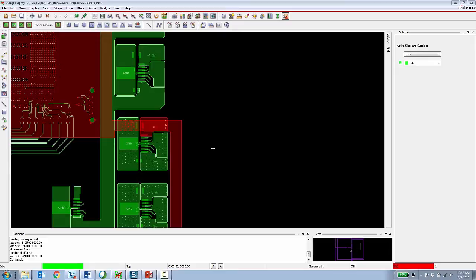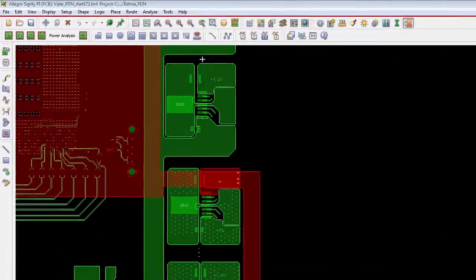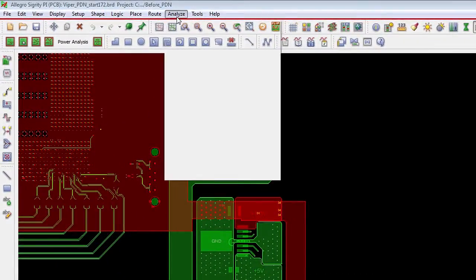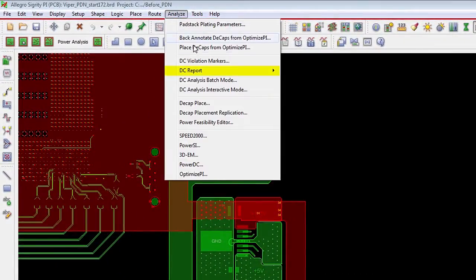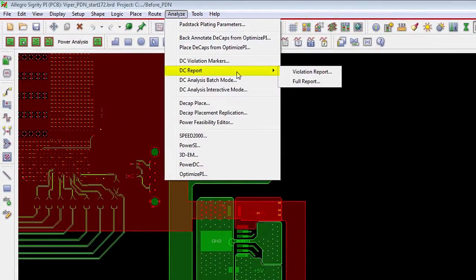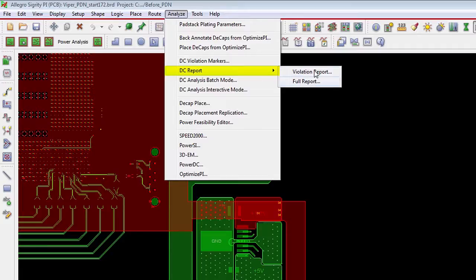Another option with the Allegro Sigrity PI-based is the ability for the PCB designer to review analysis results while staying 100% inside of Allegro.